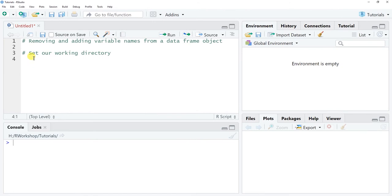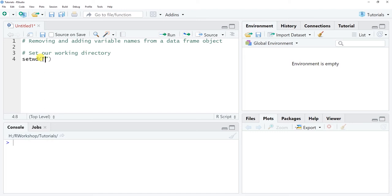I'll show you two quick ways to set the working directory. The first is using the setwd function from base R, which means we don't need a separate package. It comes standard with your base R installation that RStudio runs on. So it's setwd, all lowercase, and within the parentheses we type in a single argument.